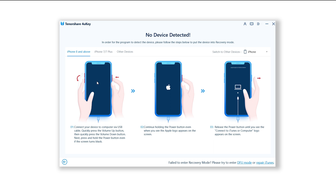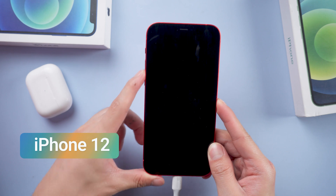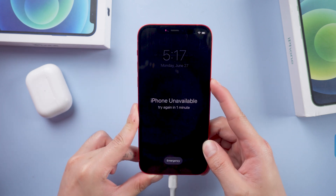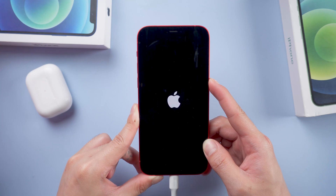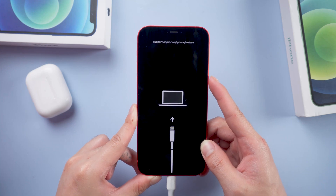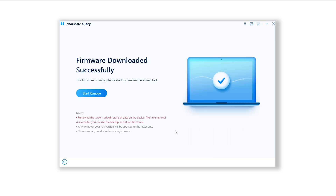Now here's a step by step on how to enter recovery mode. For iPhone 12: press Volume Up, Volume Down, then quickly press and hold the Side button. Release it when you get to the recovery mode screen. Click the Download button and it will match the latest firmware. Once downloaded, we can start to unlock.